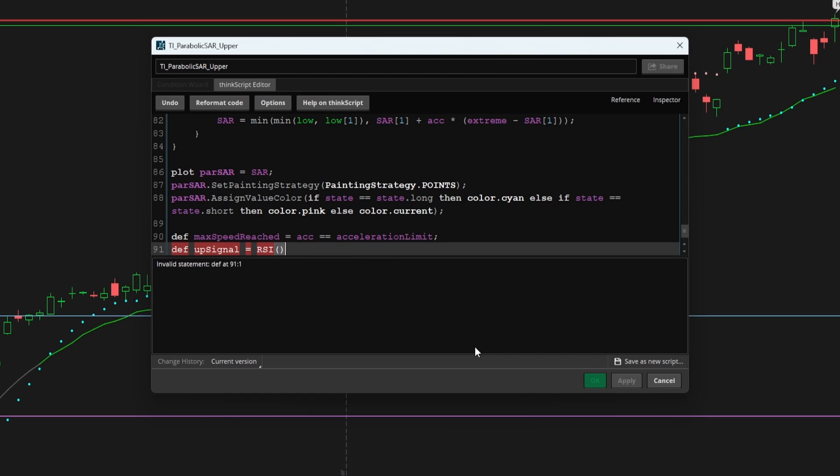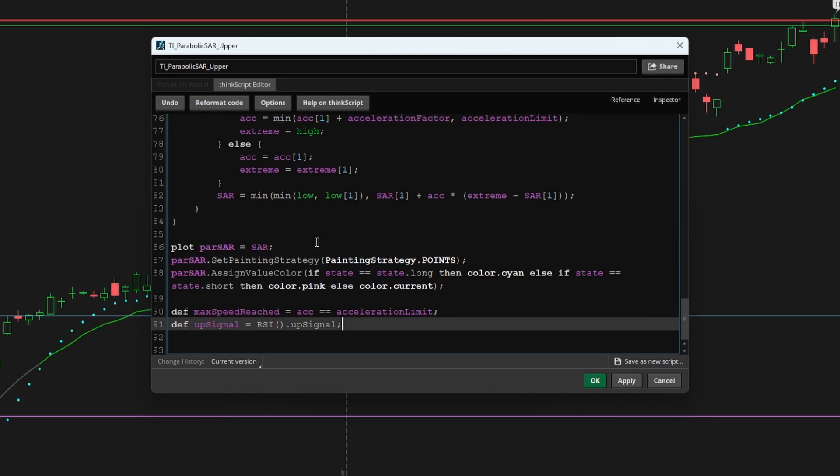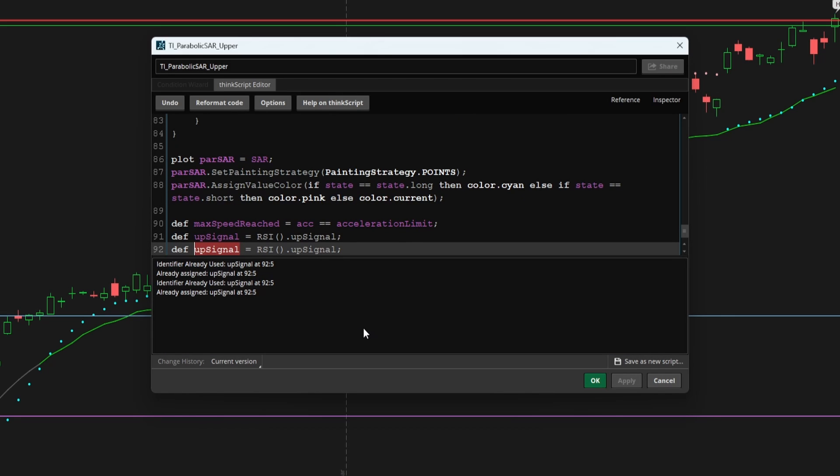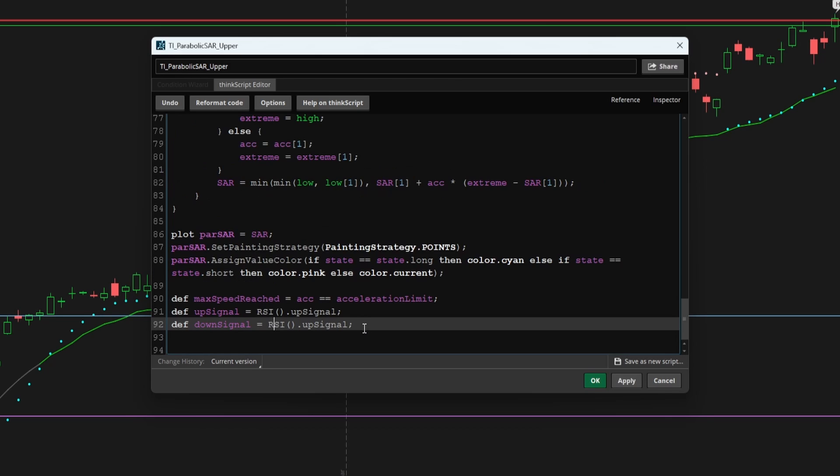So there, I'll add in some code, which says up signal. And all this is doing is looking at the RSI indicator, and there, checking if we see the up signal on the current bar. And I'll add in one more variable for the down signal. And here we'll reverse this for the RSI to be checking for the down signal.